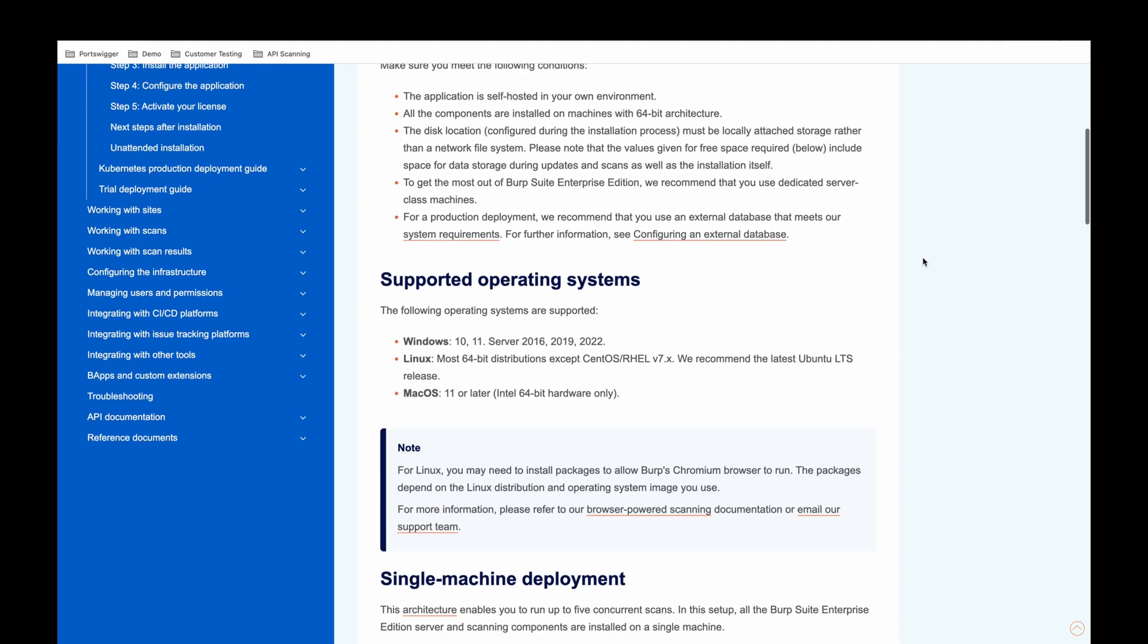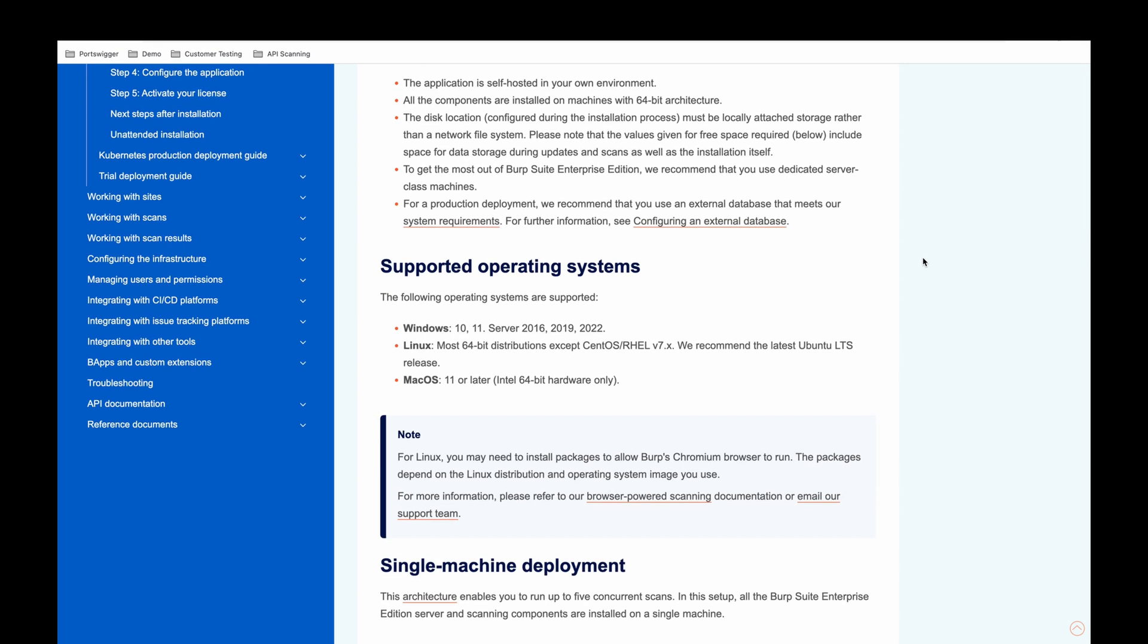In terms of the operating systems available, we do support Windows, Linux, and Mac OS. You can refer to the full list of versions in the documentation, but do note that we don't recommend CentOS or Red Hat Linux version 7. Typically we recommend the latest Ubuntu long-term support release.